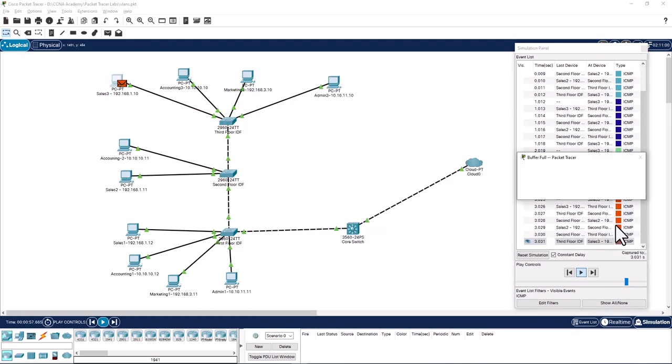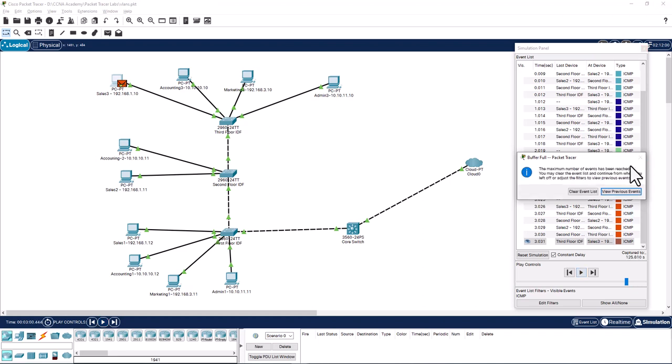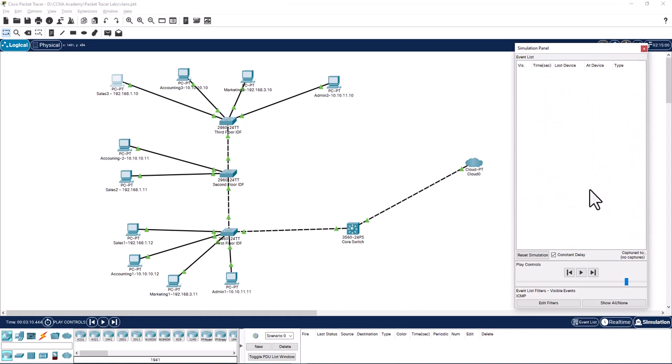All pings are complete now, but at the end you are getting buffer full issue and Packet Tracer not responding. You have to clear the events, so you cannot go back and see each packet and its details. So you need to fix this problem to be able to go into each packet and look at the details.